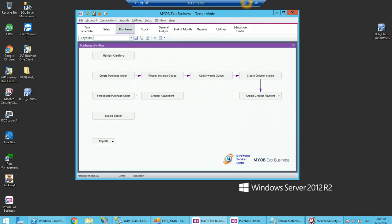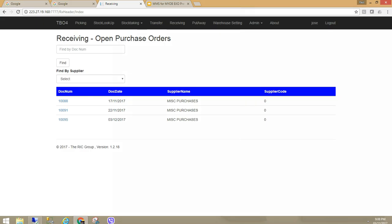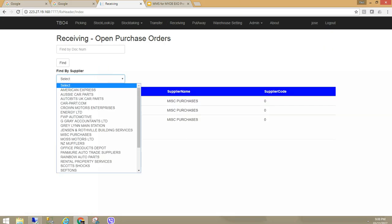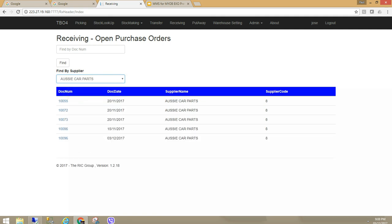We can see here for Aussie Carparts I have created a purchase order and it is not processed. I am going to go into the warehouse management software, click on receiving and go to Aussie Carparts. We can see that 196 has now appeared. I have selected my supplier to look at the open purchase orders that are available to receive against.